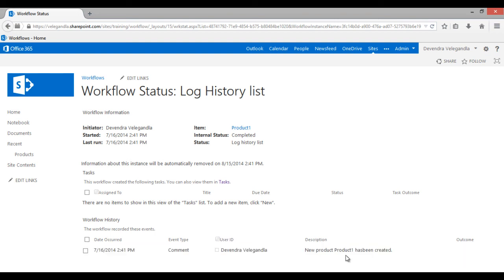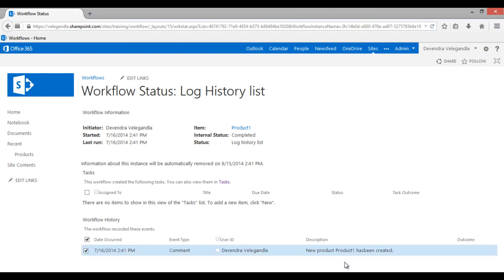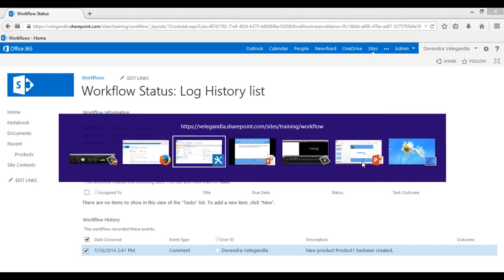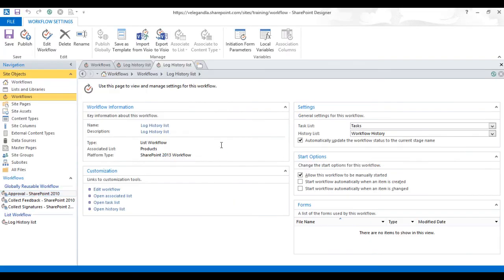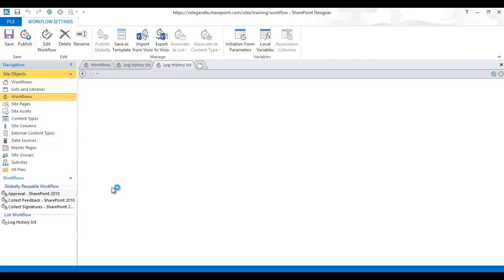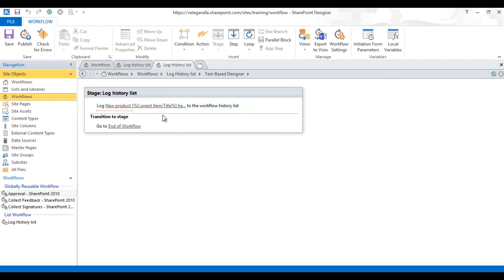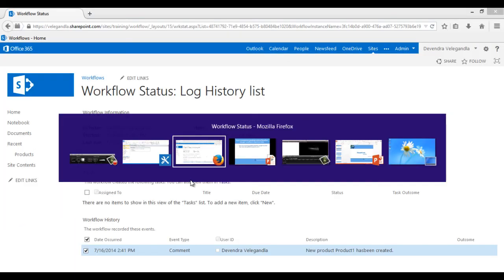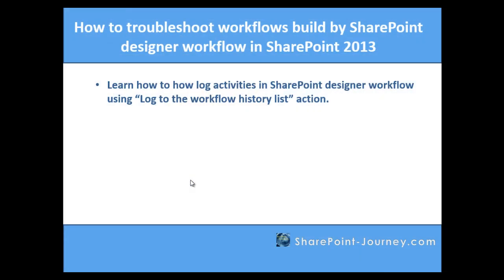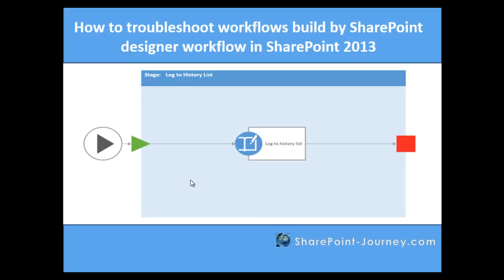This way what we could do is from SharePoint Designer, if you go to edit workflow, if you have any action which you are performing, we could log this message and see how the workflows are behaving. This is how it looks when you build this workflow using a workflow builder.